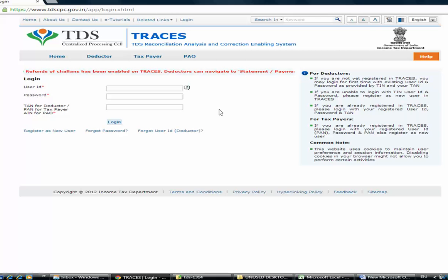After knowing what mistakes you have committed, you need to file a correction statement using the TDS utility available on the NSDL website. For filing a correction statement, you need to have the consolidated file - that is, a file which contains the statement which you have filed earlier. That file needs to be downloaded from the TRACES website, and in this tutorial we are going to learn how to download that particular file.